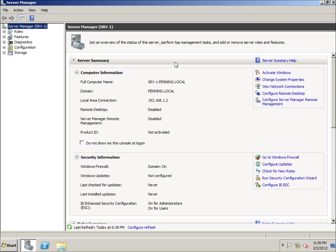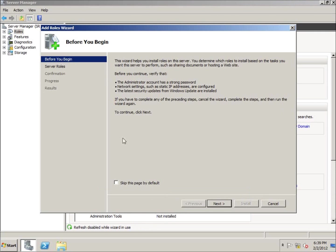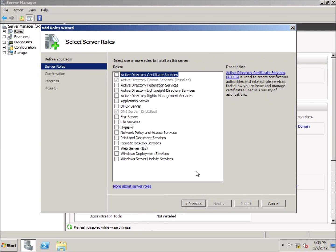To do this, I've got Server Manager up and running right now. If I click on Roles, you're going to see that I currently have two roles installed here — Active Directory Domain Services and just the DNS server. This is my primary domain controller. What I want to do is go to Add Roles, hit Next, and the role that I want to add is the DHCP server. So go ahead and click on that.